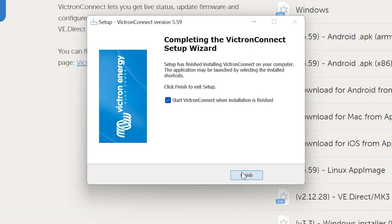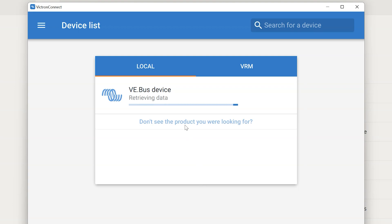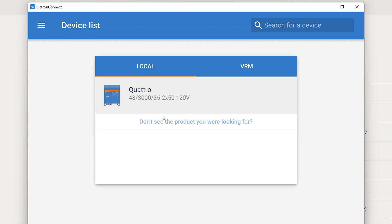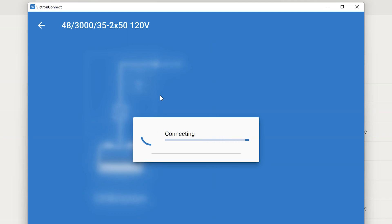And then after that we are good to go and we can start the VictronConnect app. When the app opens up it's already detecting our VE bus device. In this case the Quattro. And it's going to go ahead and retrieve the data. So now I can click on that device.